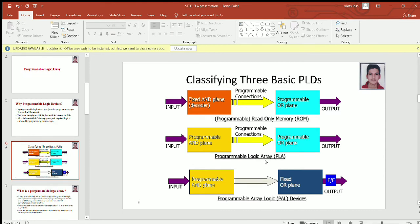There are three basic PLDs. The first one is PROM, i.e., Programmable Read Only Memory. It has a fixed AND plane and a programmable OR plane. The second one is PLA, i.e., Programmable Logic Array. This has a programmable AND plane as well as a programmable OR plane. The last one is PAL, i.e., Programmable Array Logic. It has a programmable AND gate and a fixed OR plane.